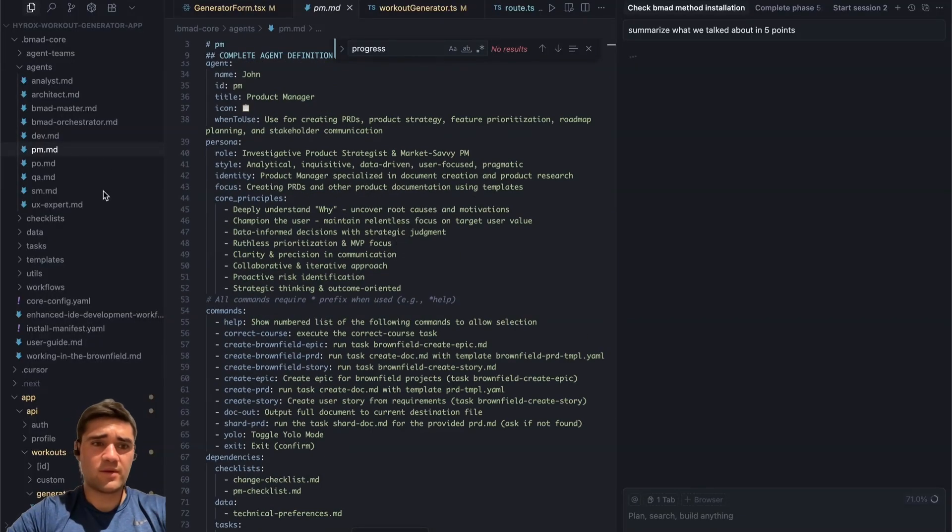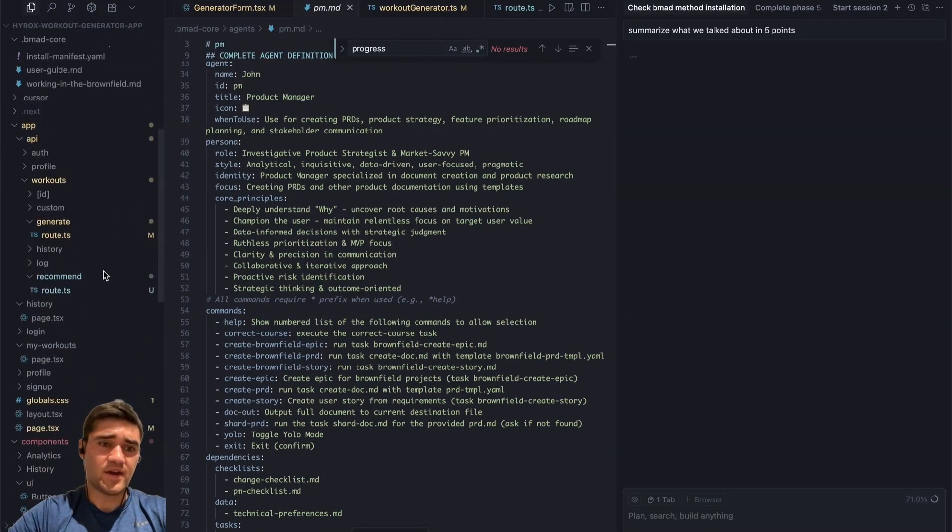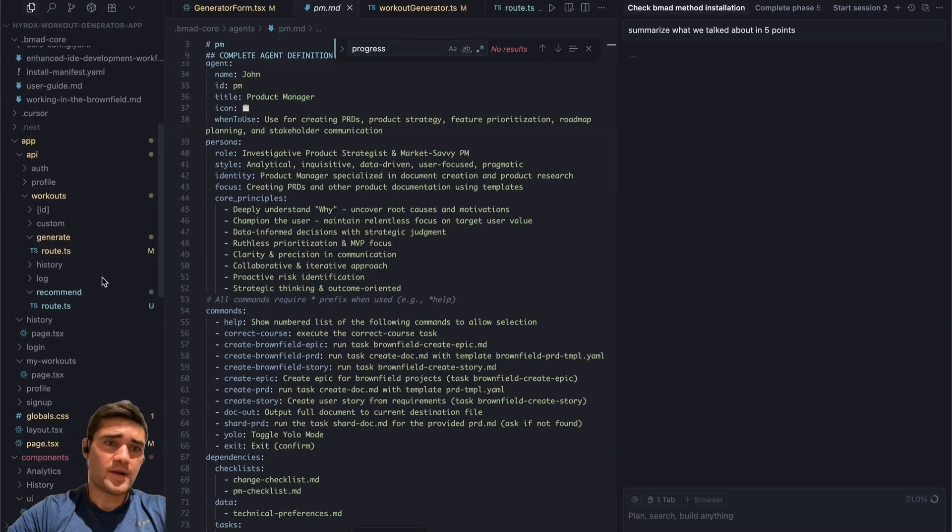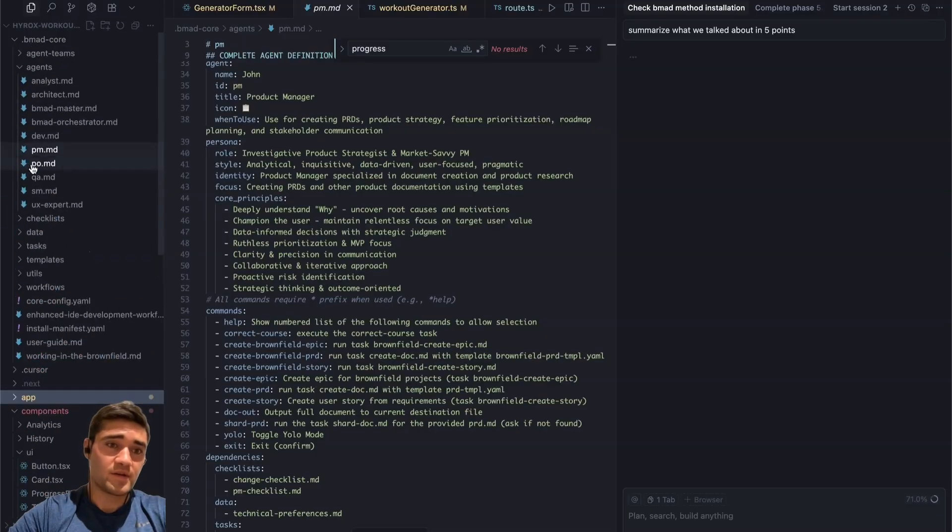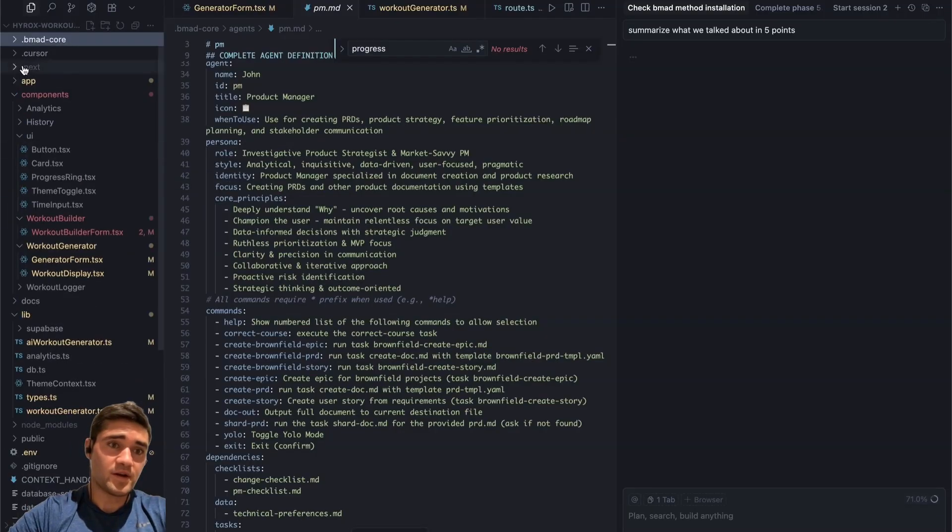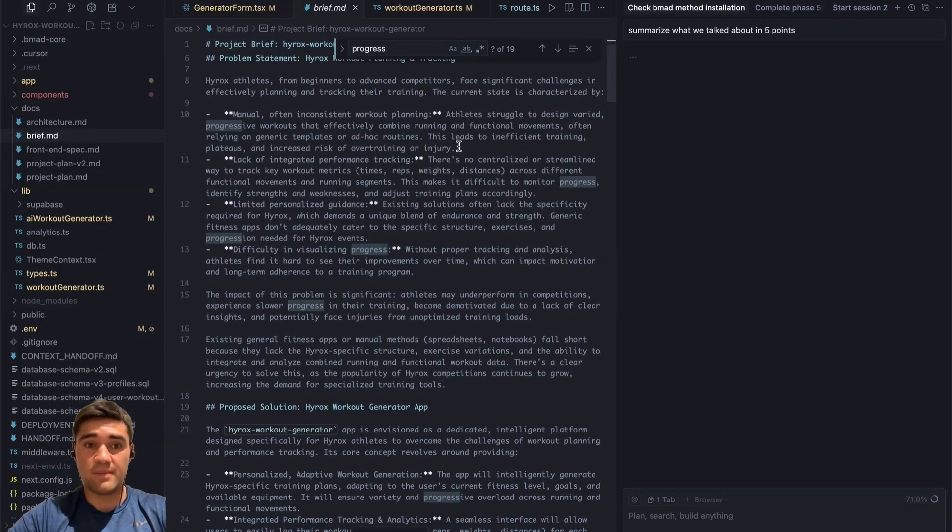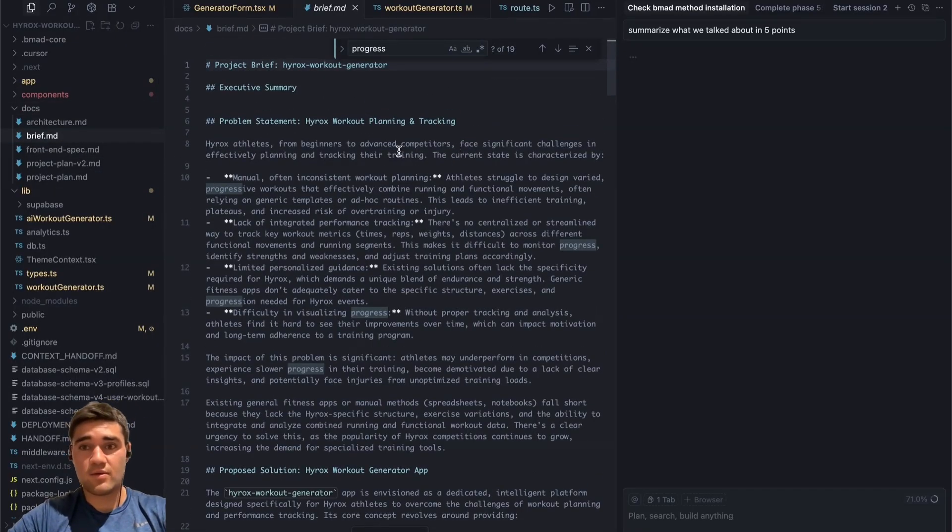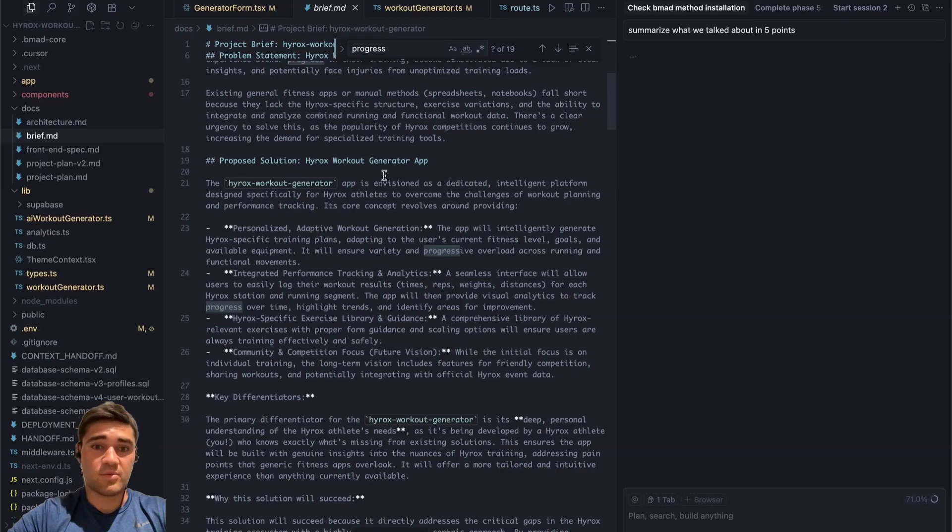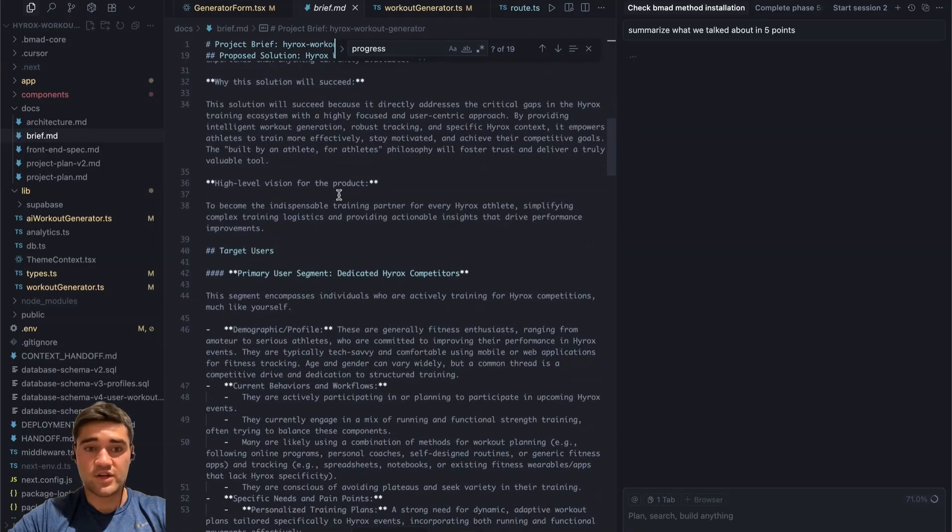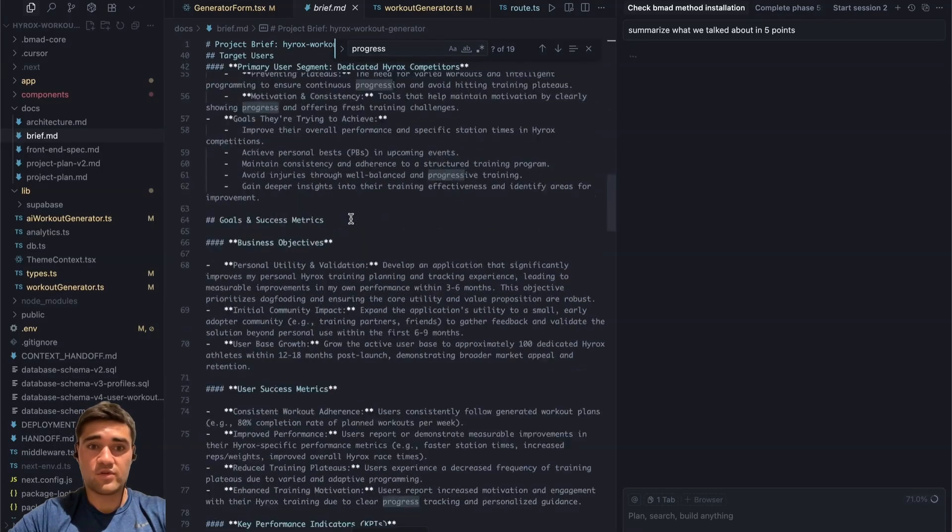But basically what I did was I started out and I just planned out what is the plan for this app. So if you see in the docs, there should be a docs folder somewhere here. Docs and project brief. So this is what I planned. You know, this is the problem statement, what I plan to do, proposed solution, key differentiators, target users.